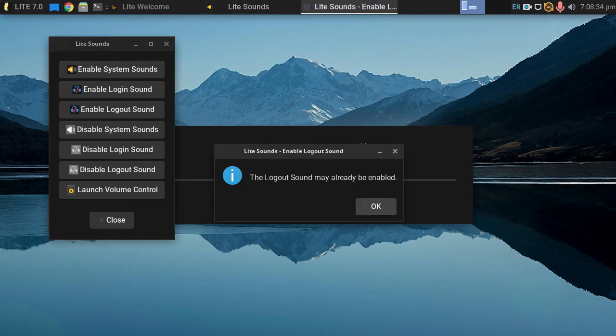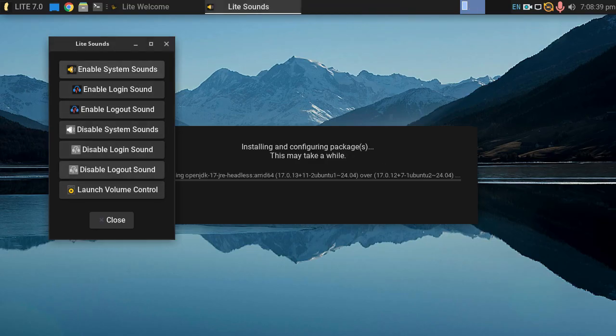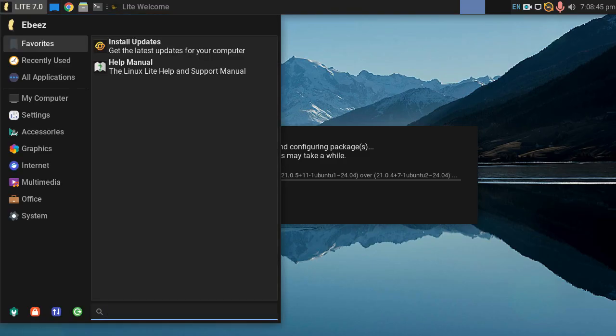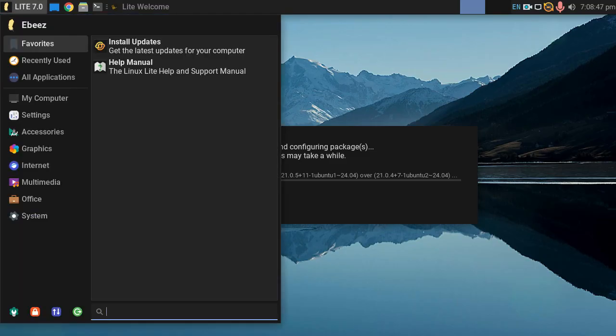And the logout sound may already be enabled. Yeah, that's fine. And we also have a few other bits and pieces that we could enable there. And we have sound. Oh, I just love it.